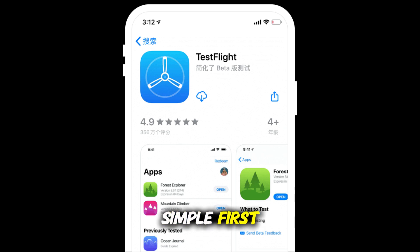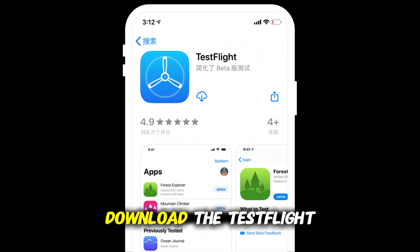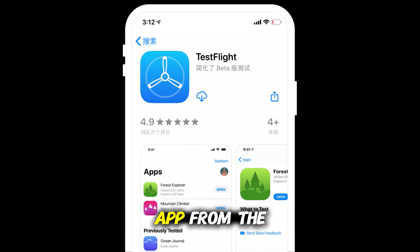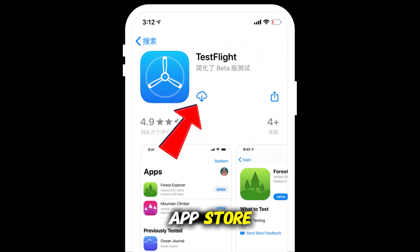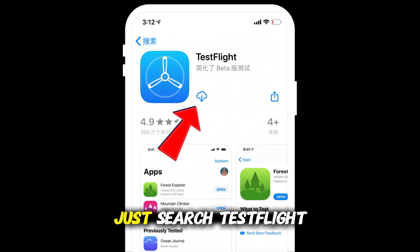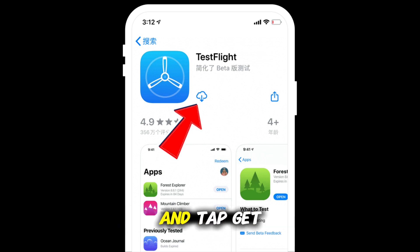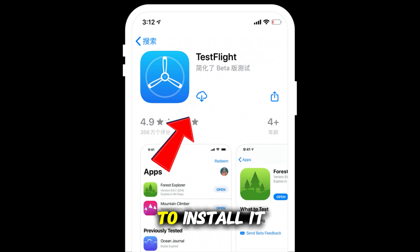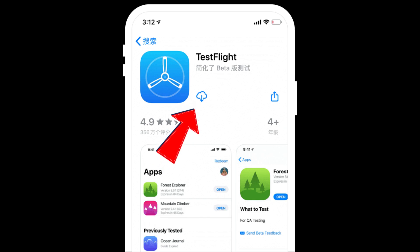First, download the TestFlight app from the App Store. Just search TestFlight and tap Get to install it.